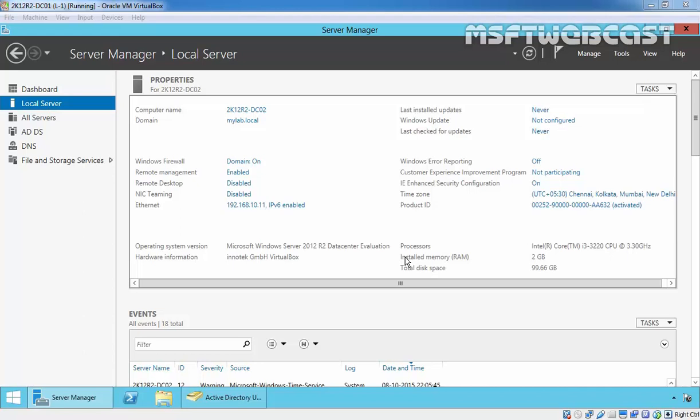You are right, transferring FSMO roles is not always possible. What if your primary domain controller which held one or more FSMO roles is broken and cannot be repaired? Even if you don't need any of them at this moment, they need to be in your network for sure.